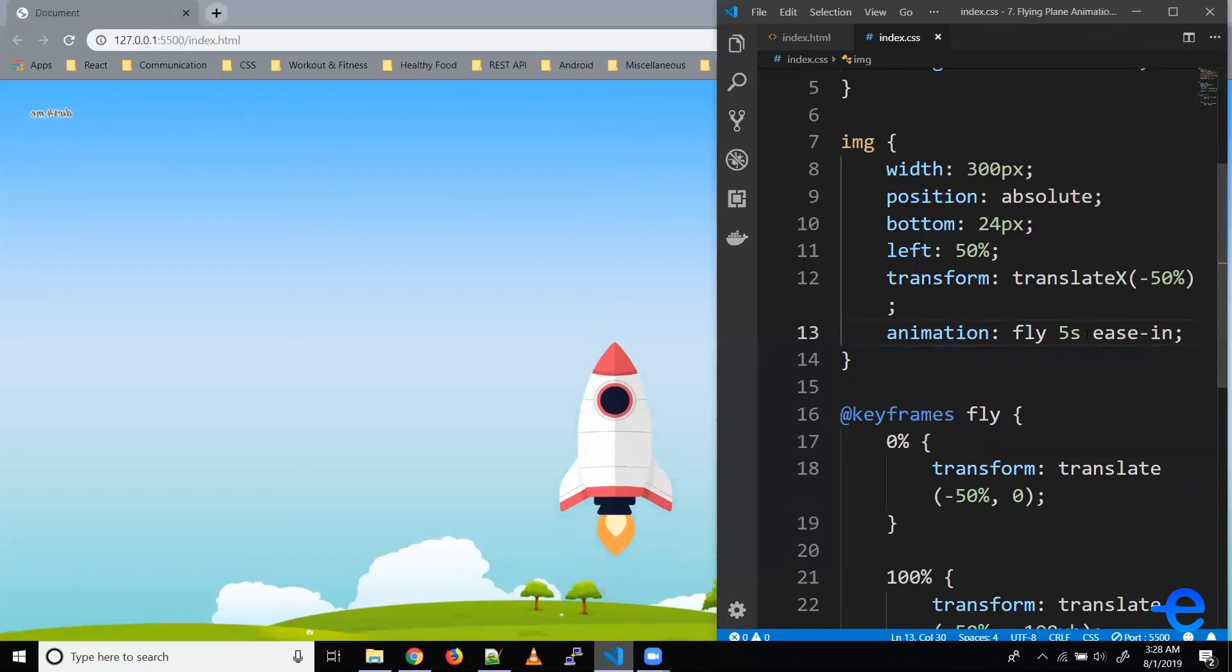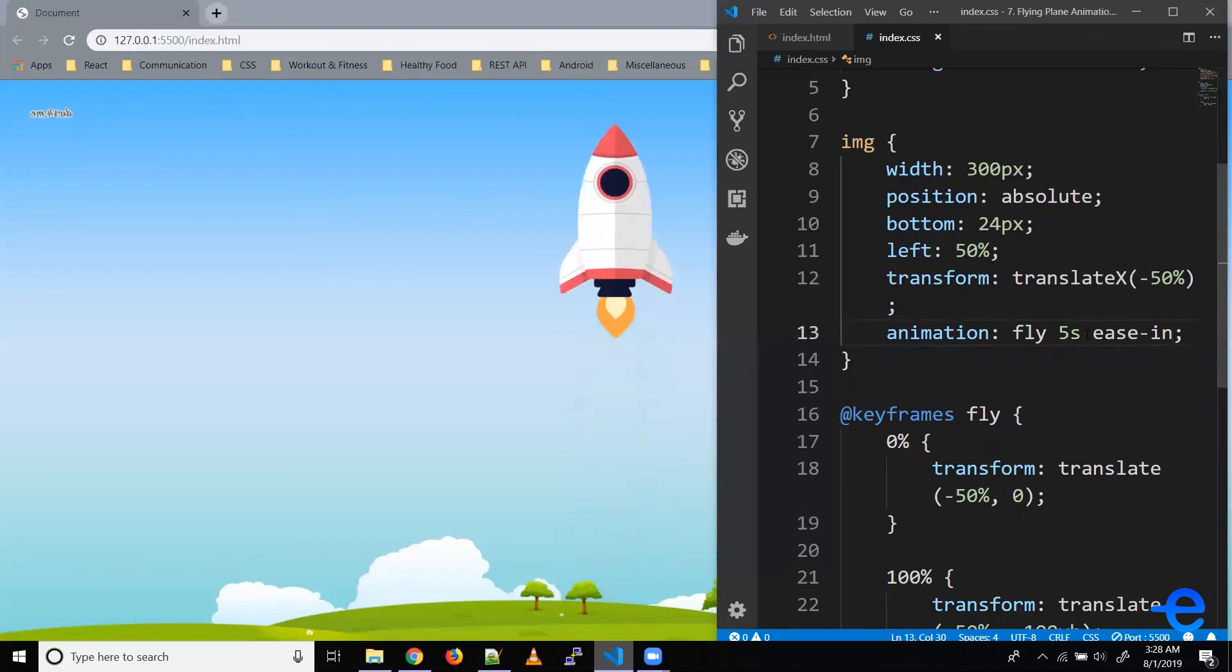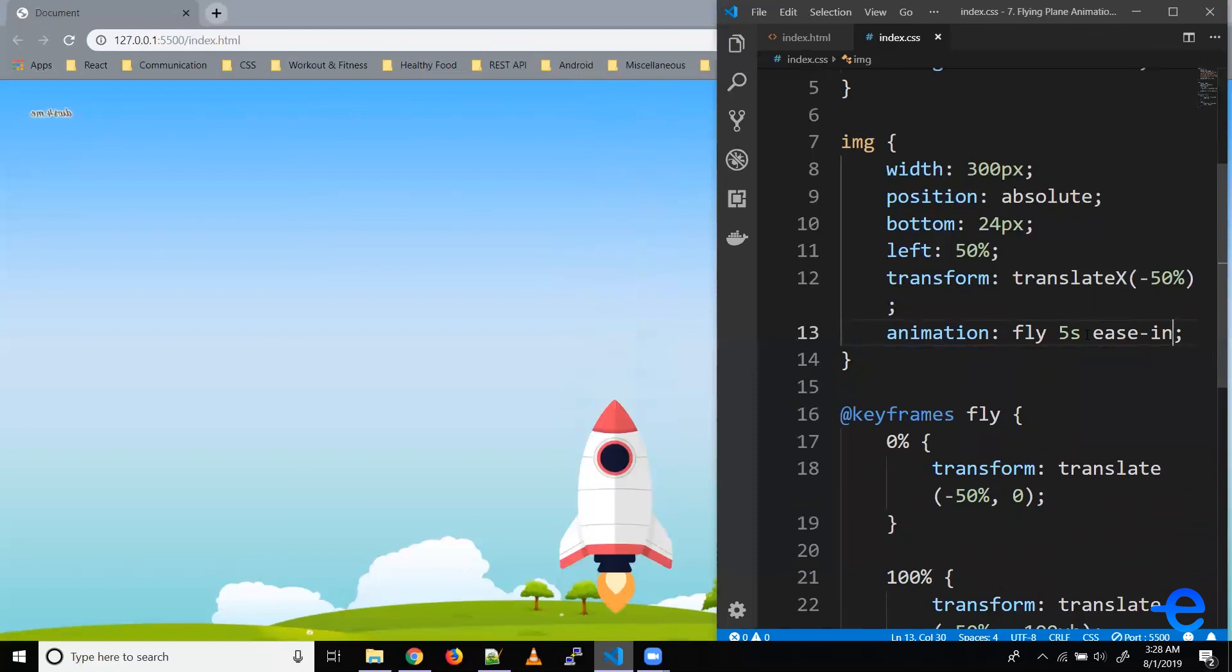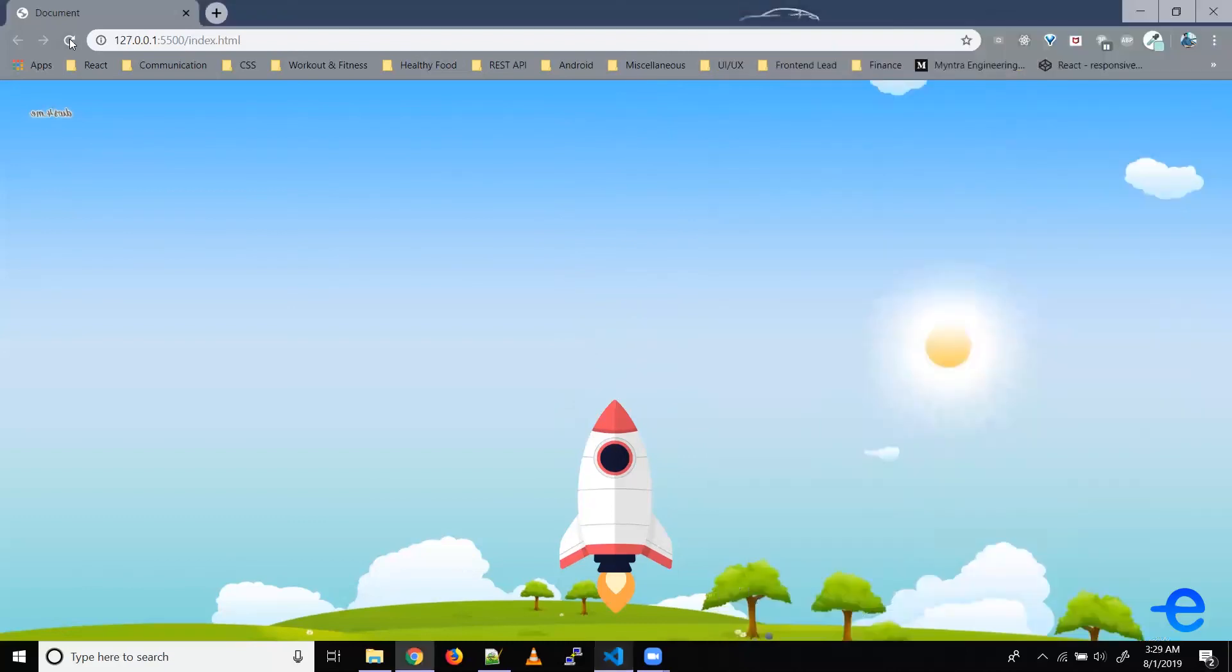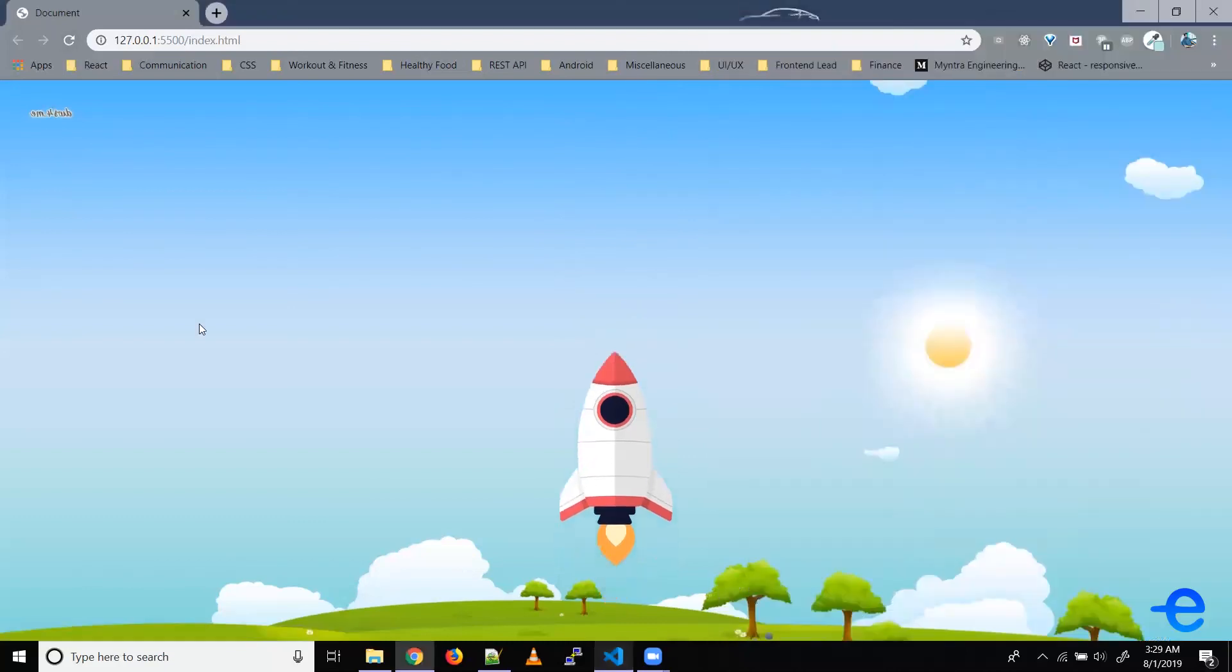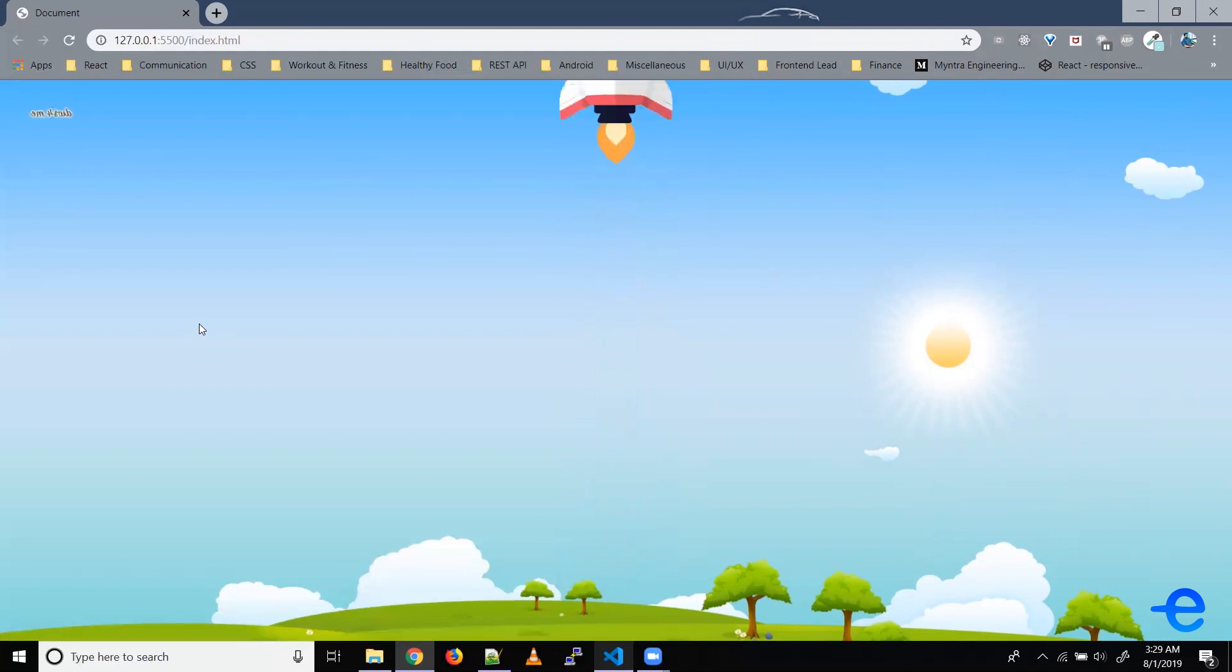And as you can see it starts slow but it moves faster towards the end. Let's refresh it once more and as you can see it's going up up and away. That's all for today guys.